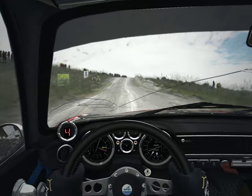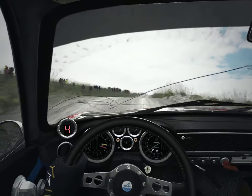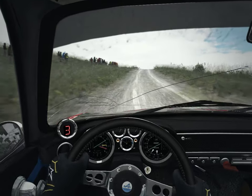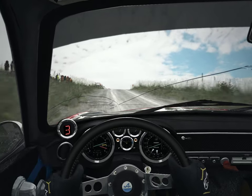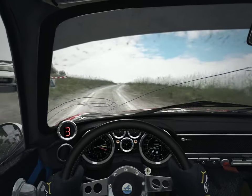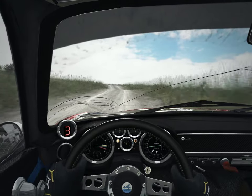Right 6 over crest, past junction. Into care, left 6, crest, right 2 long, ditch inside.